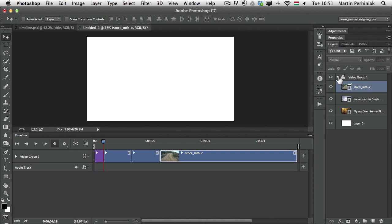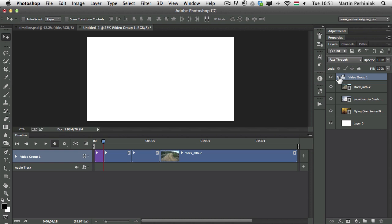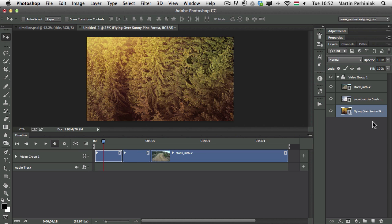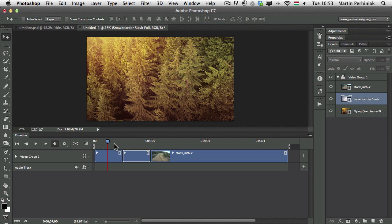They are all in a video group which I can close or open, and I can even delete the first white layer since I don't need it. Once I delete it, it will ripple delete from the timeline as well, which means all these clips will go to the first frame — automatically getting rid of that empty part and moving the clips to the beginning.